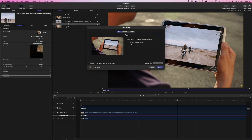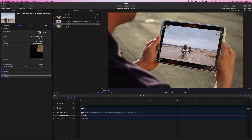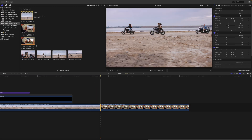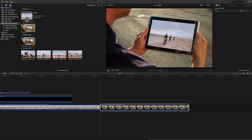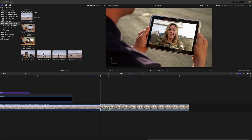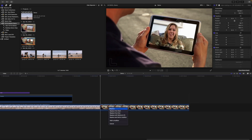Export this clip as a movie file, import it back into Final Cut Pro, and use this new clip to replace your original clip in your timeline.